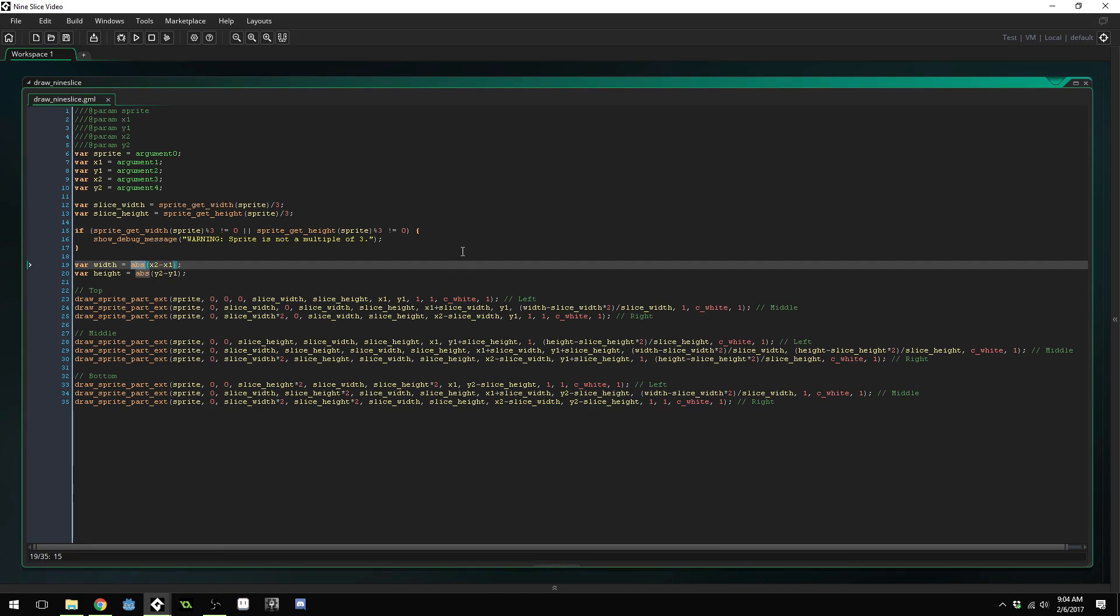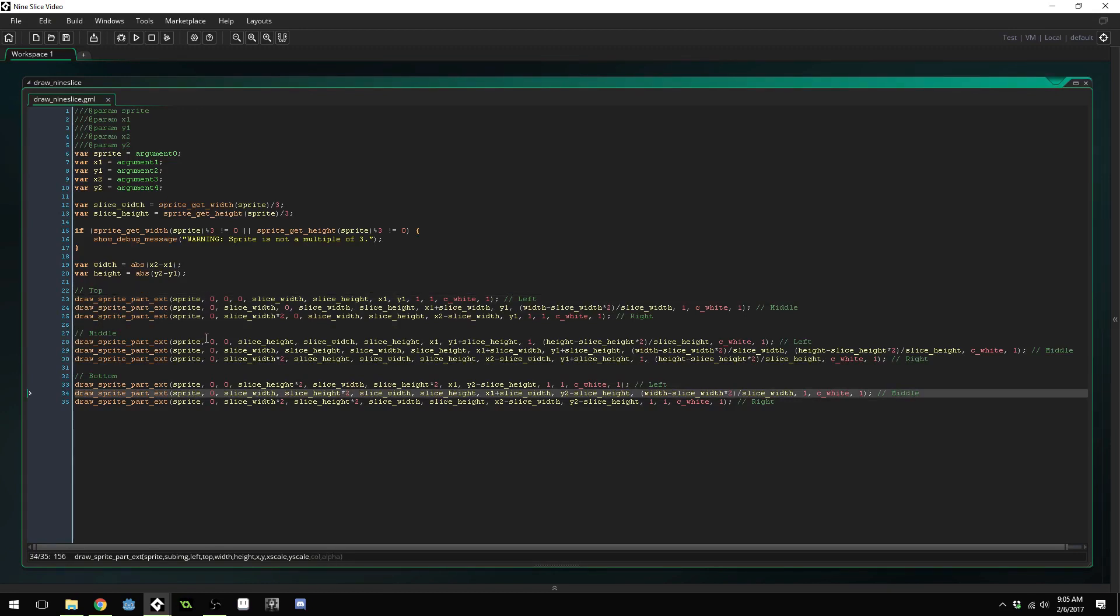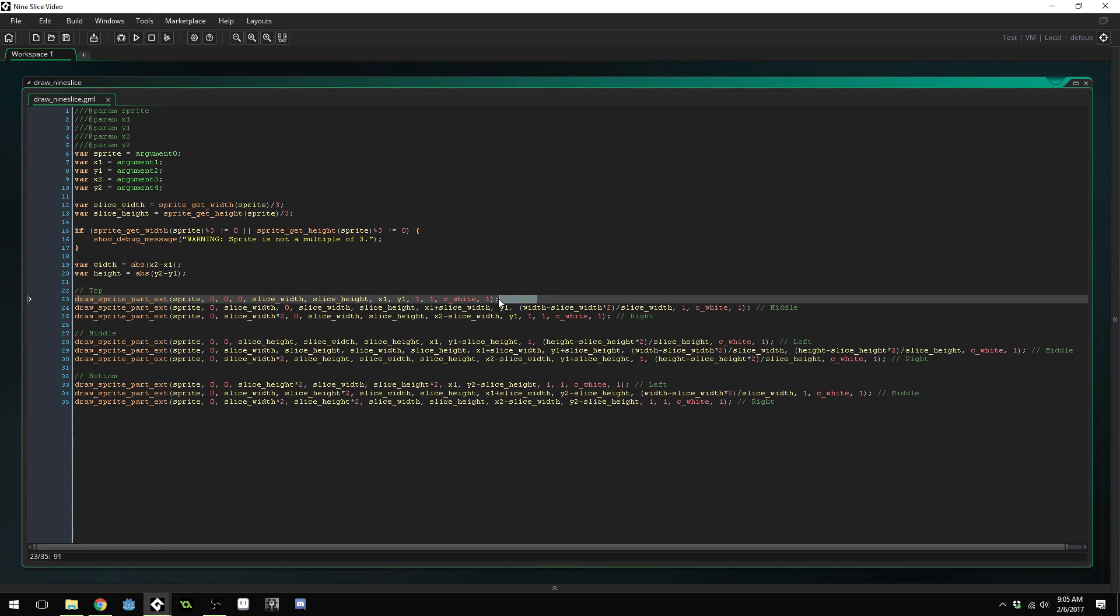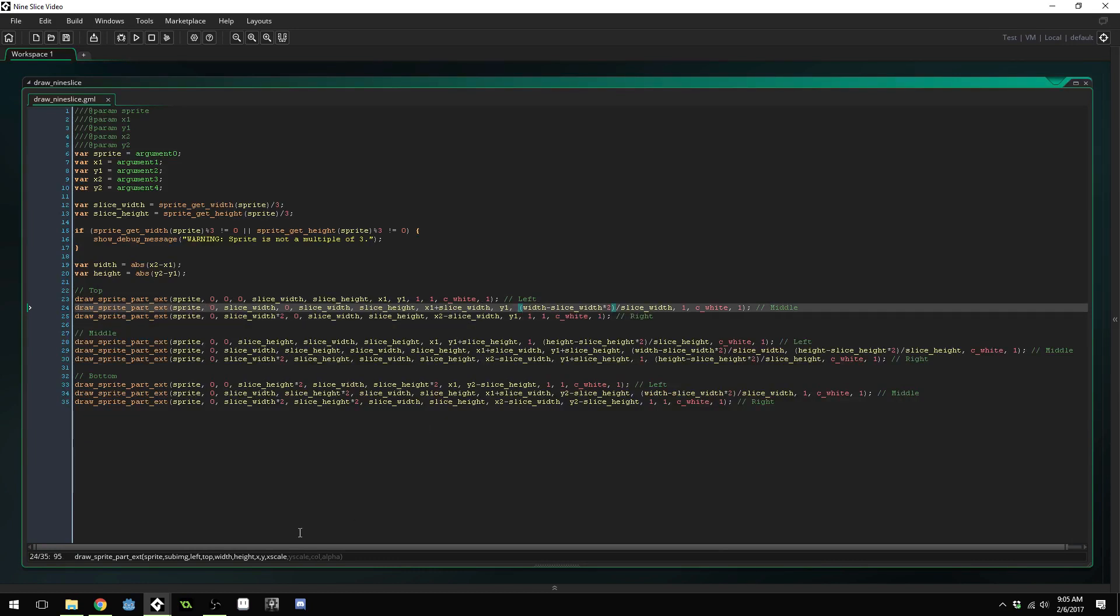Finally, we use draw sprite part underscore ext to draw each of the nine slices. You can see there's nine draw calls right here, one for each sprite. The first one is the top left, then the top middle, then the top right. Now we need to stretch these slices. You can see inside of our draw sprite part ext, we have an X scale and a Y scale.